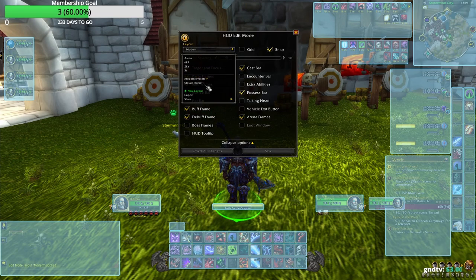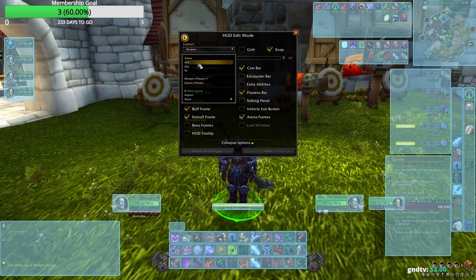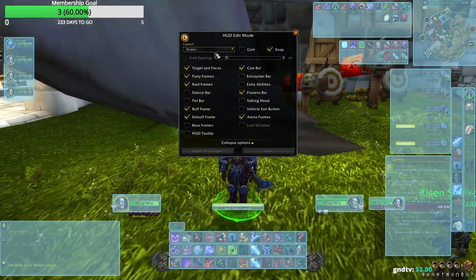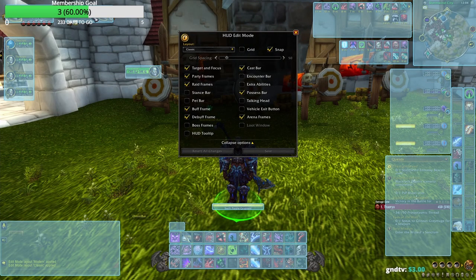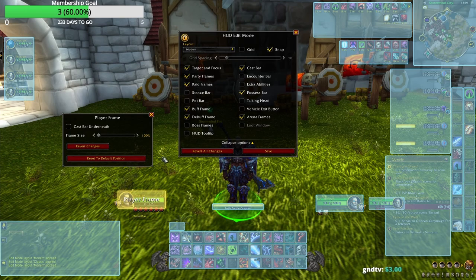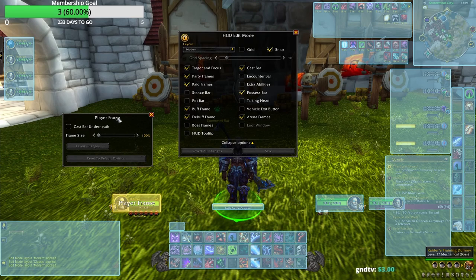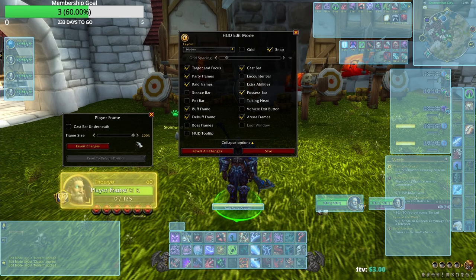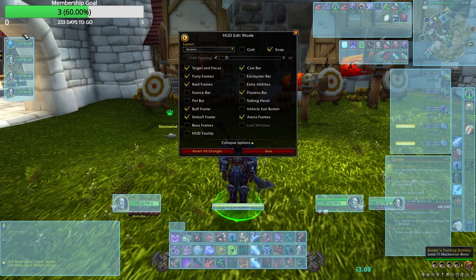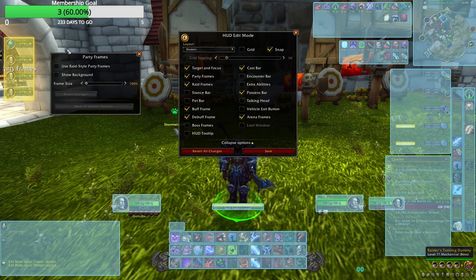Now you get the Layout panel. You have the Classic preset and you can make as many as you want — one for BGs, one for Arenas, one for PvE, Leveling, Raid, even RP. You have two default presets: Classic has health bars at the top, Modern has them at the bottom. Everything is movable once you're in editing mode — you get frames you can resize and reposition. I use Raid style party frames for Arenas and BGs as well.